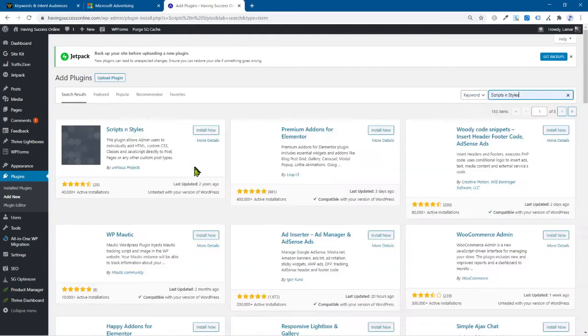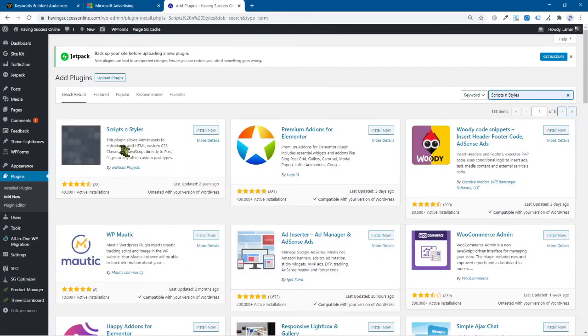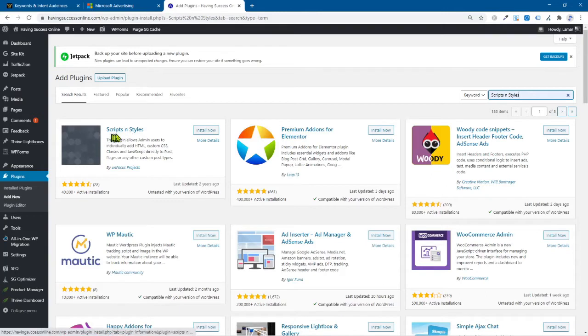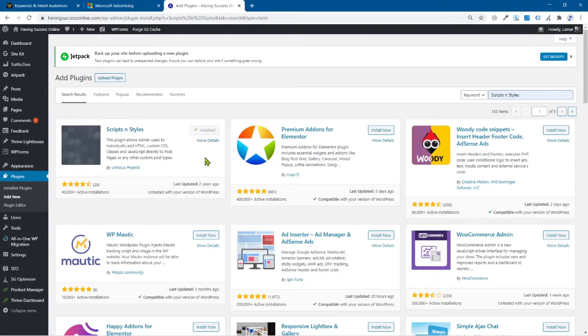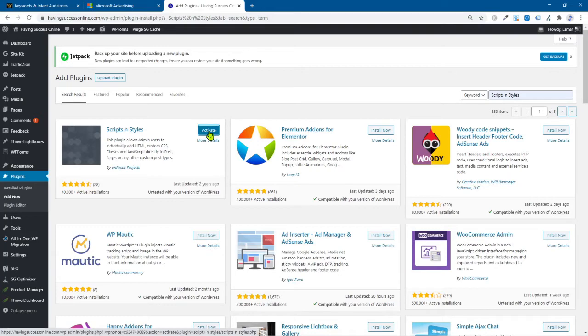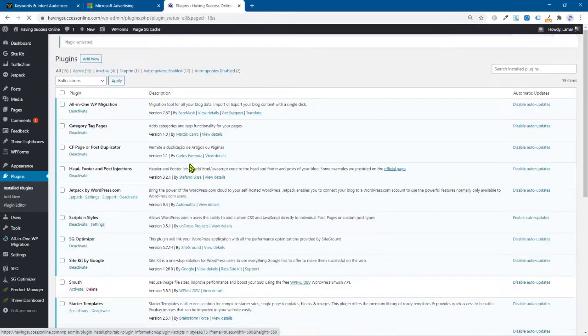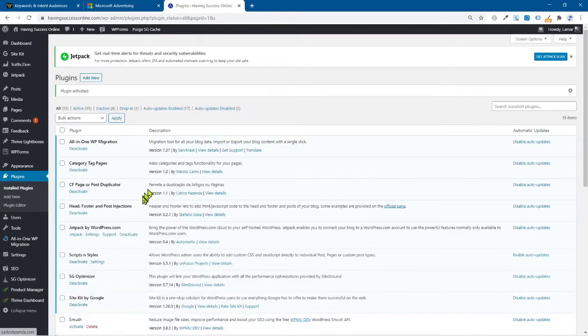Okay, now, once you get the plugin, this is it right here. You want to come over, click on the install now button. And you got to wait for that. And then the next thing you want to do is click on that same button. Now that says activate, boom, just like that. So we're going to activate it.